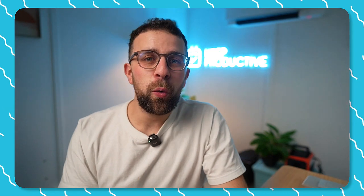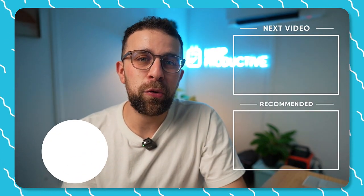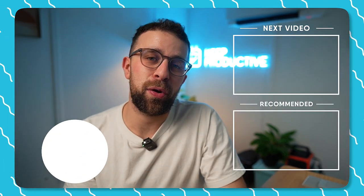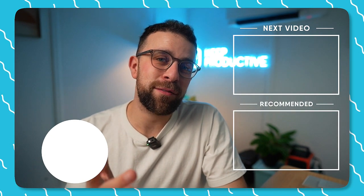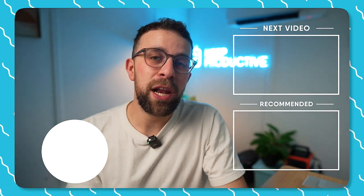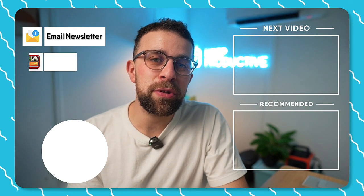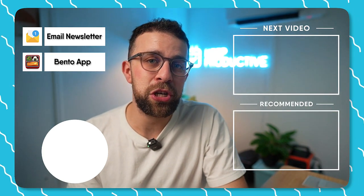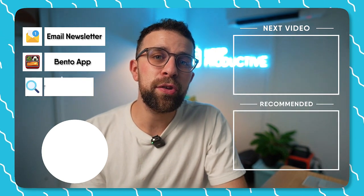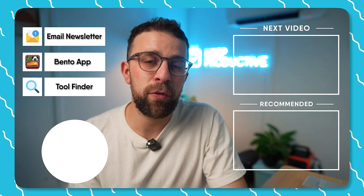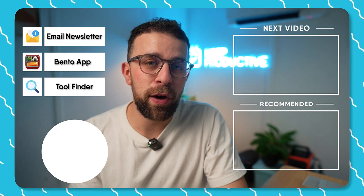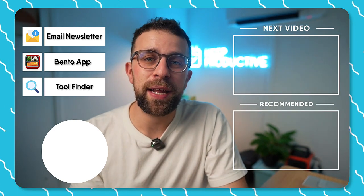Thank you very much for watching today's video. If you're interested in checking out some more you'll find them here. And also you can subscribe as well, it'd be great to have you here. And if you're interested in our new email newsletters or our Bento application or even Tool Finder, which is a new tool that we've created to help you find the perfect productivity tool, you can find it linked in the description.